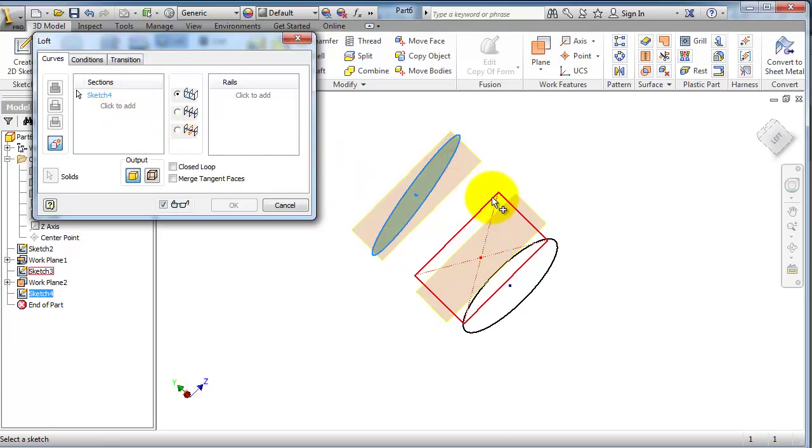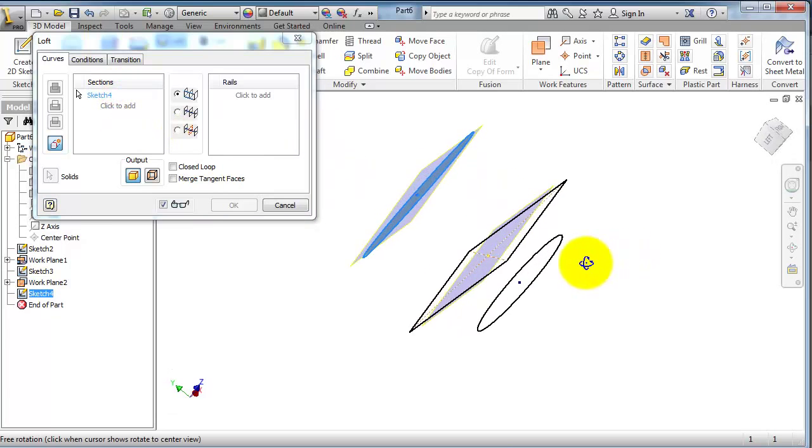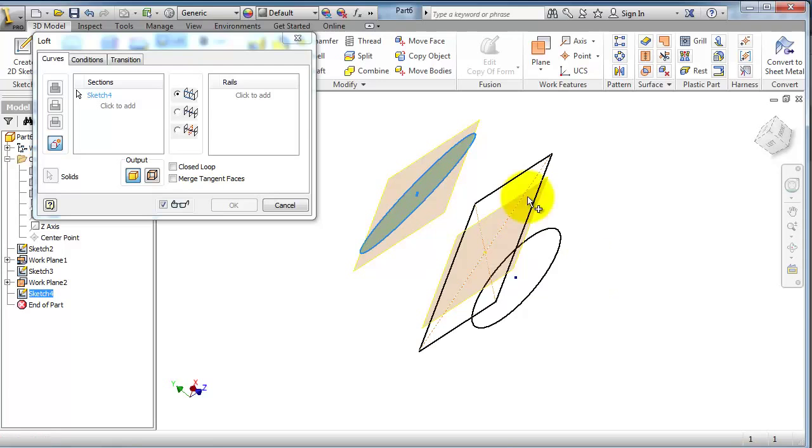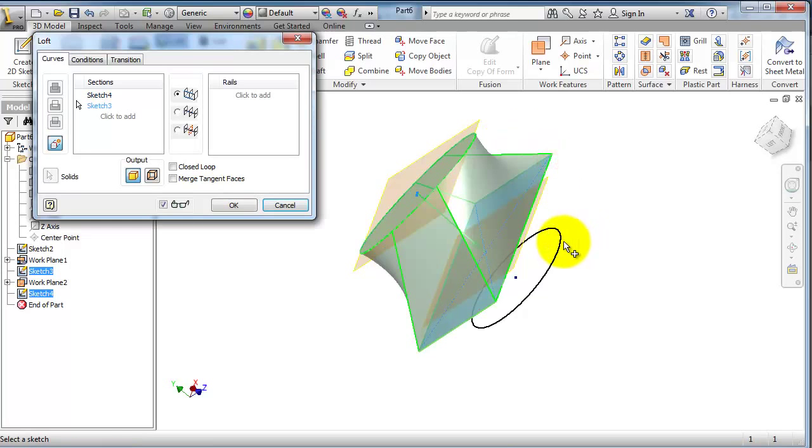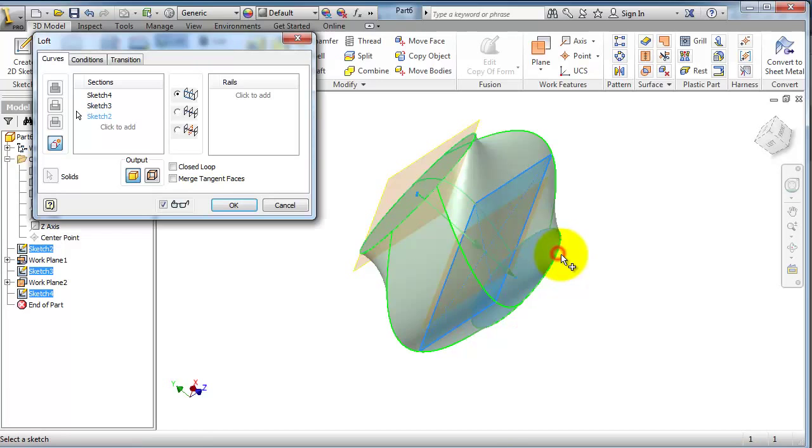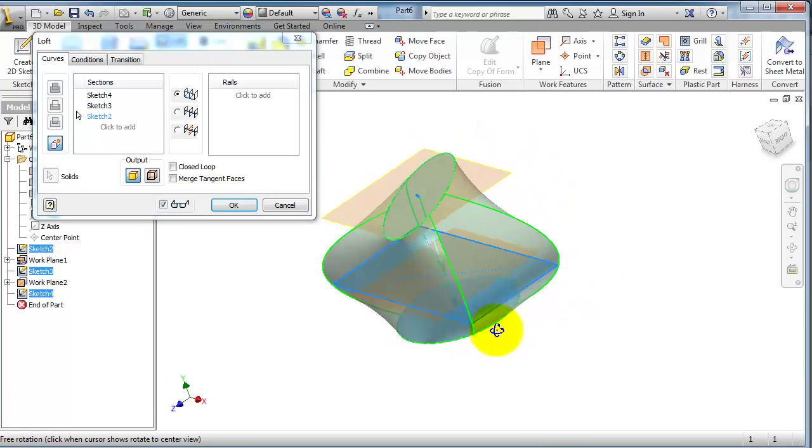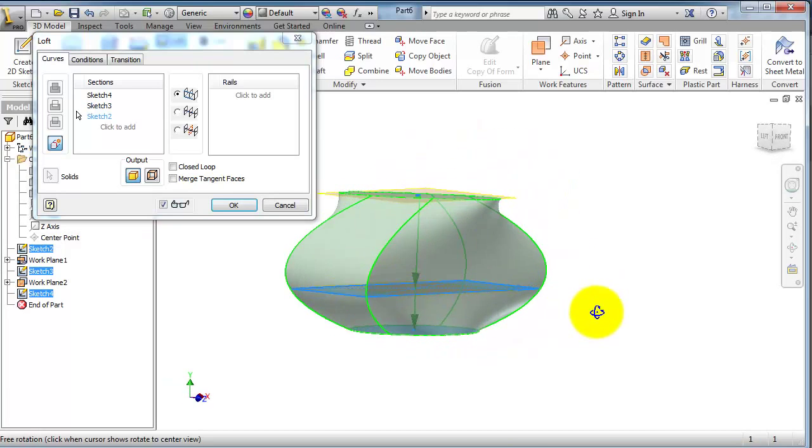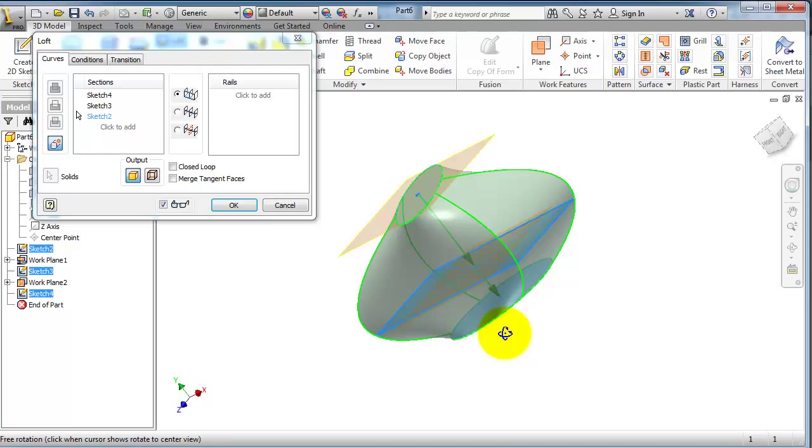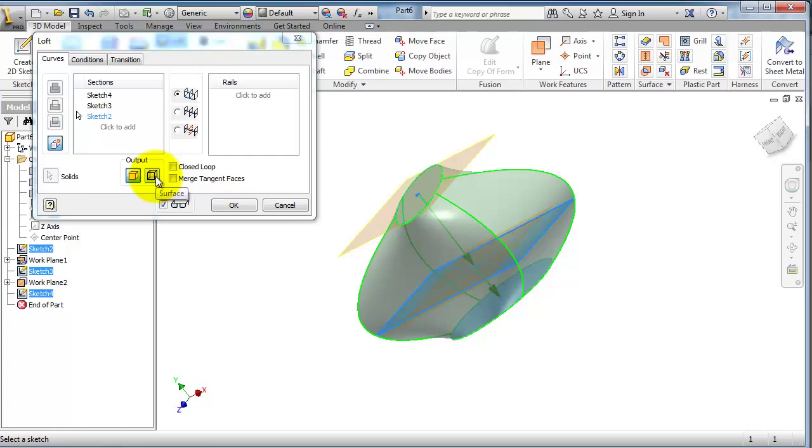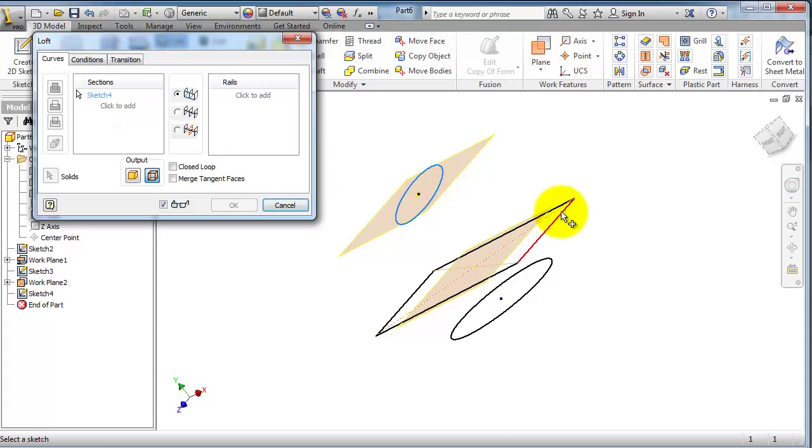I have your lofted body, but this one is a solid body. Just now click on surface so you have the surface activated. Again, select your sketches.